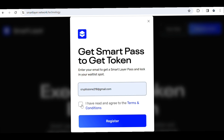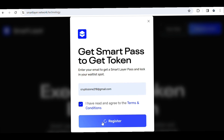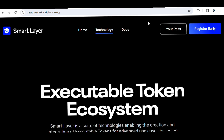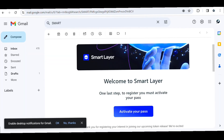As you already know, I've already joined the project. For instance, if I enter my email and click 'I Agree' then Register, it tells me my email is already registered — 'please check your email to activate the pass.' So the team is going to send a pass to your email, and you need to activate it to be inducted into the project. This is what the email is going to look like: 'Welcome to Smart Layer — one last step to register, you must activate your pass.' Just go ahead and click Activate Your Pass.